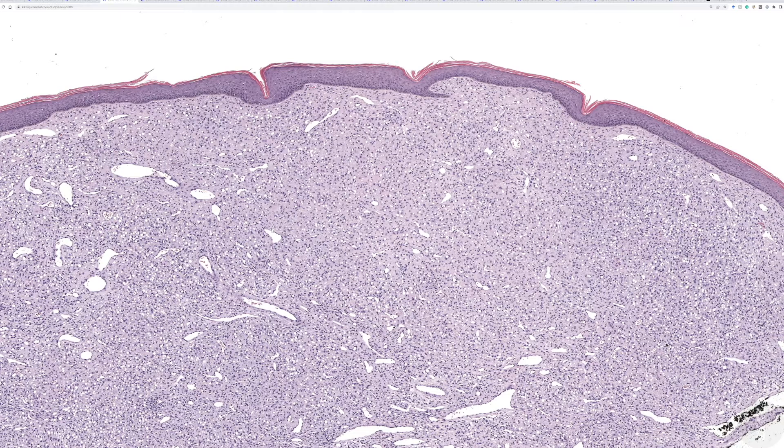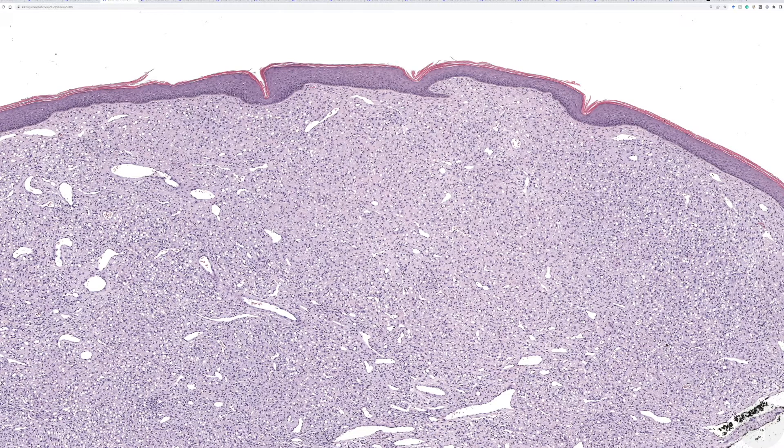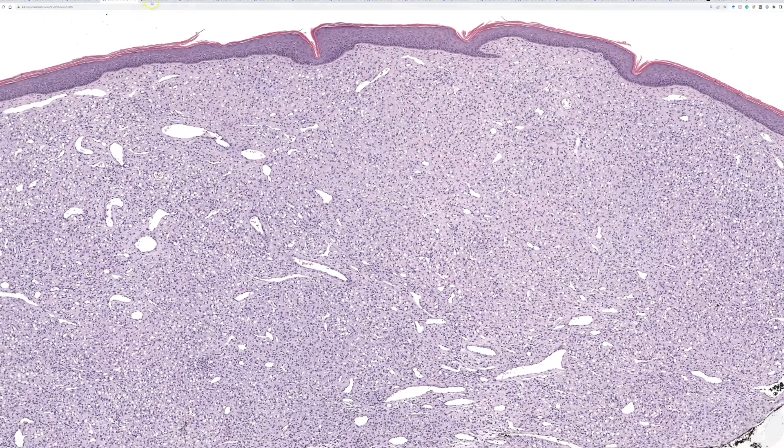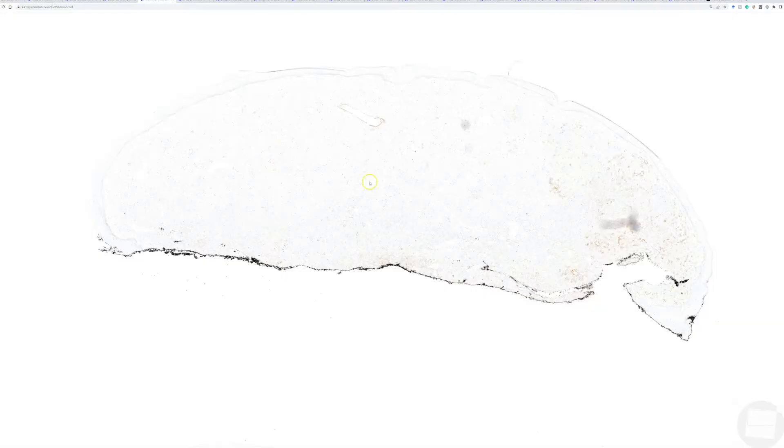ALK1 is positive in the majority, about 90% almost, of cases of this entity. And here, we did ALK, and ALK is positive.